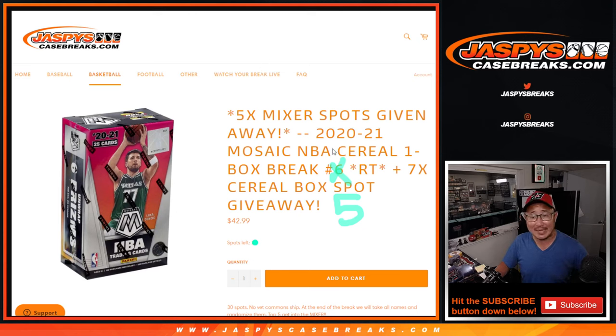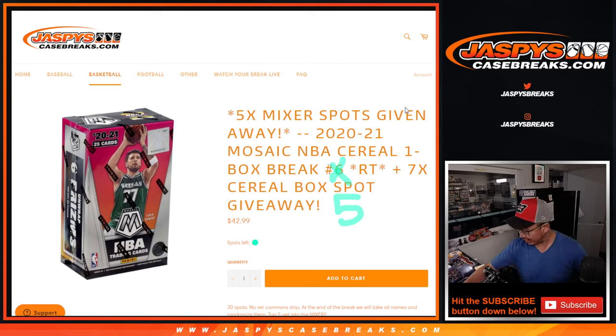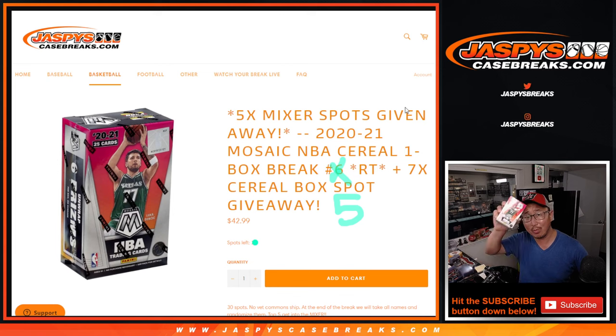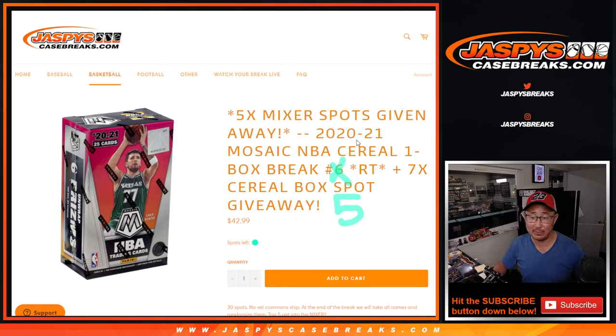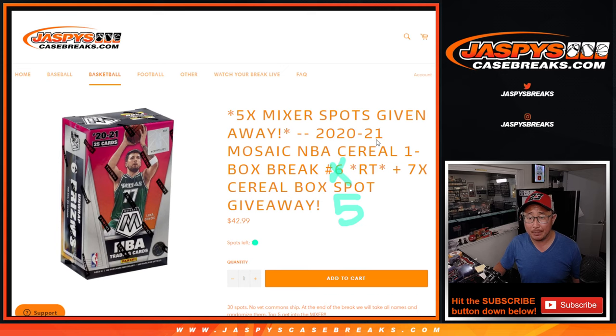Hi everyone, Joe for JaskiesCaseBreaks.com coming at you with a 2020-2021 Panini Prism Panini Mosaic basketball cereal box.